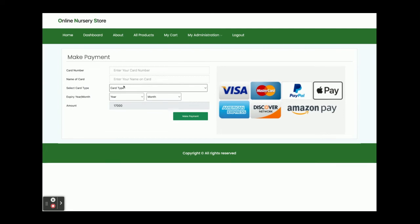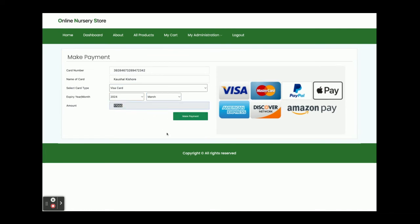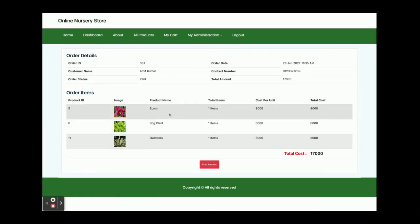Once you click on Checkout you will get the payment page. This is a dummy payment page — there is nothing dynamic on it. We are not validating any card information and we are not making any real-time transactions. It is a totally static page, so you can enter whatever you want as there is no validation on this page. Select month, and the total amount to pay is 17,000 rupees.